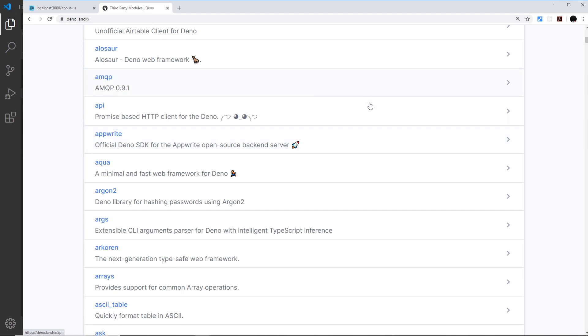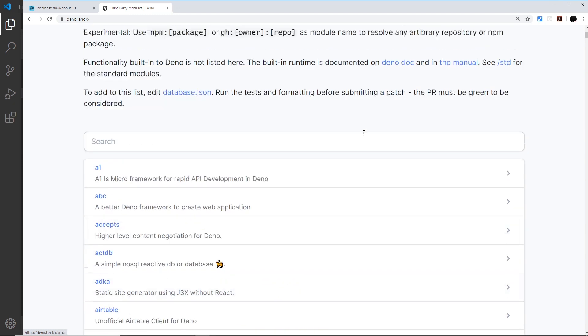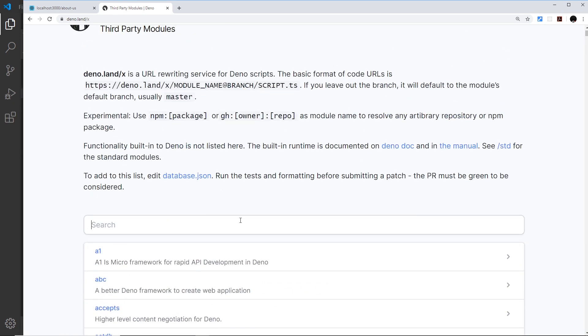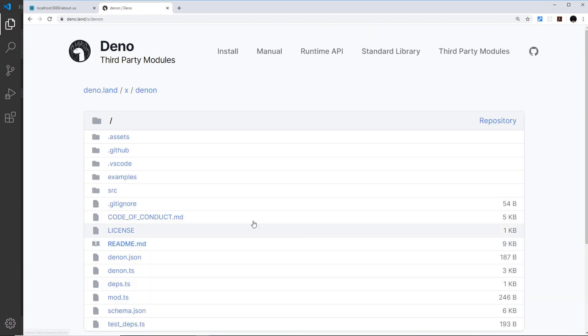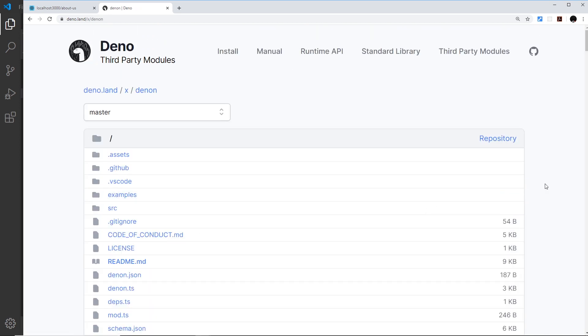First up, we're going to look at one called denon, and this is for Deno a bit like what nodemon was for Node.js. It watches all of our files and restarts the server to pick up changes to our files when we make them, so we don't have to keep typing dino run sandbox.ts with all those different flags.